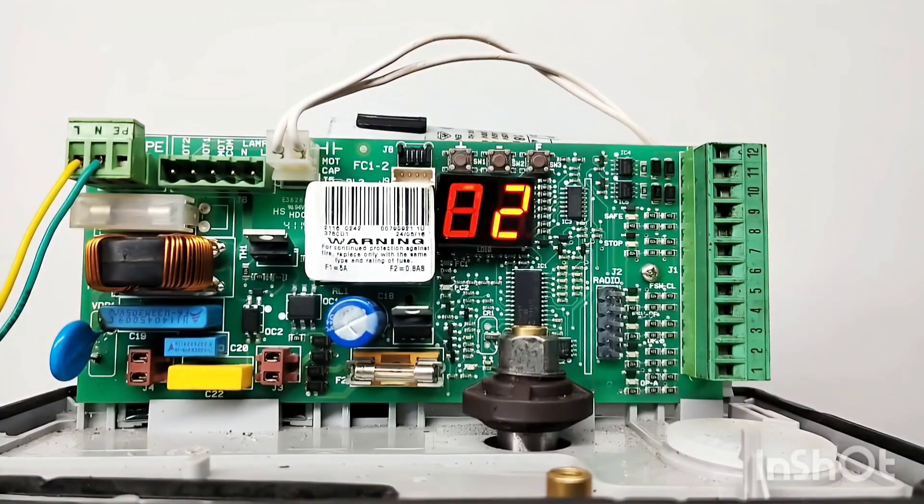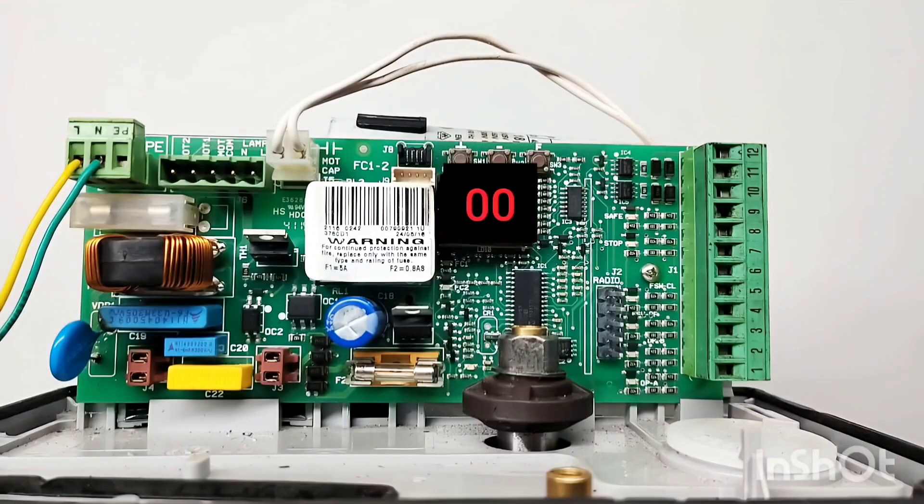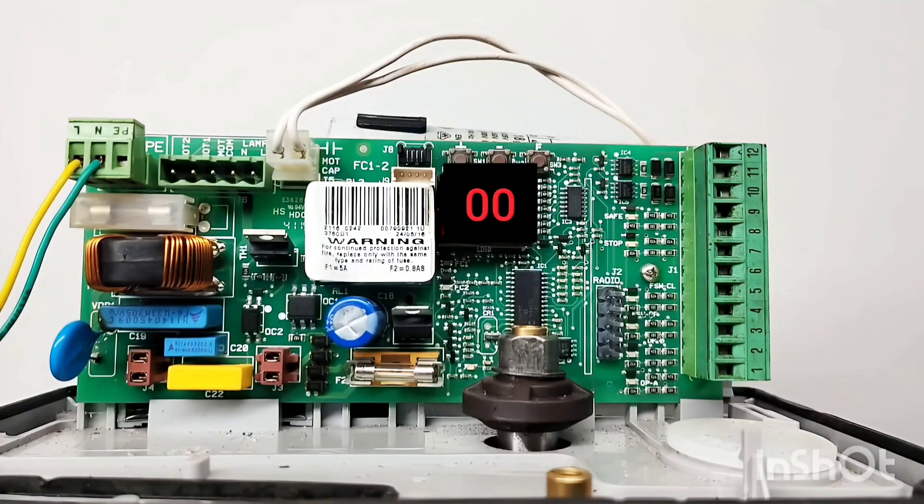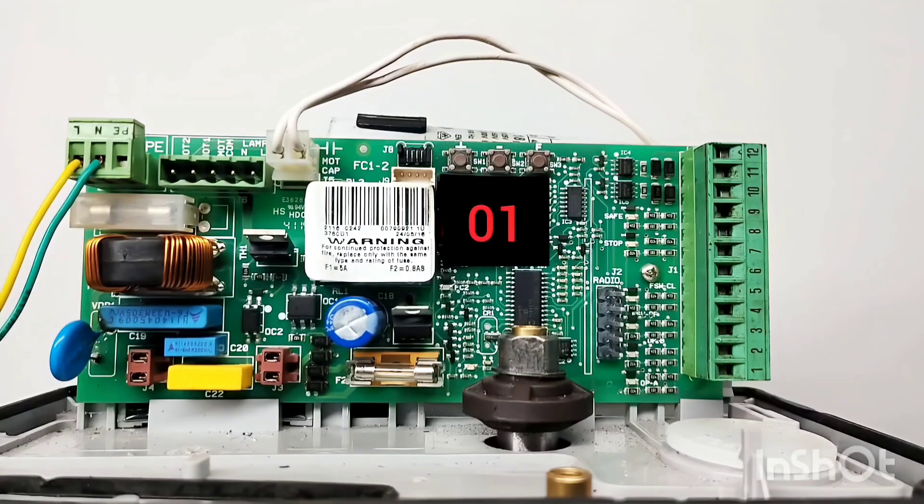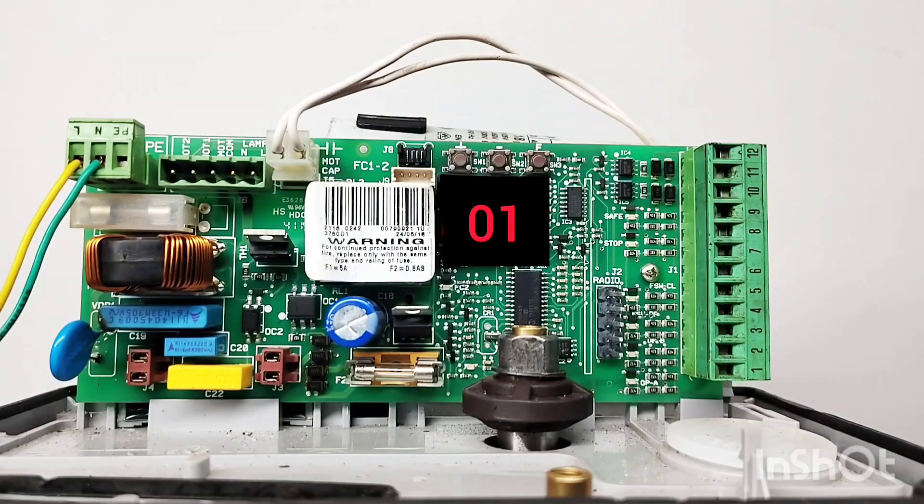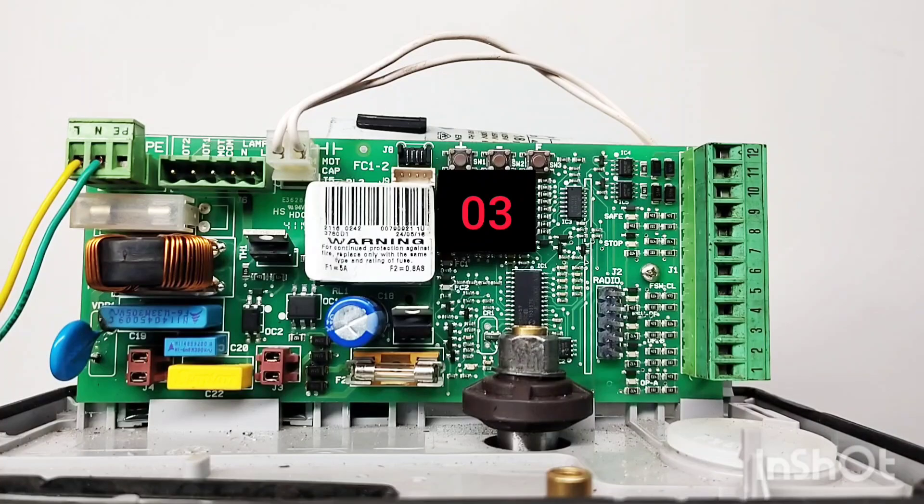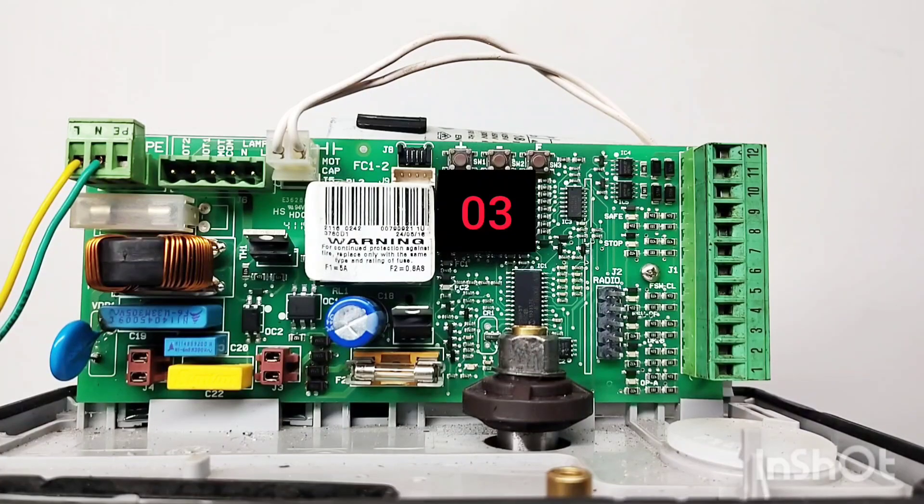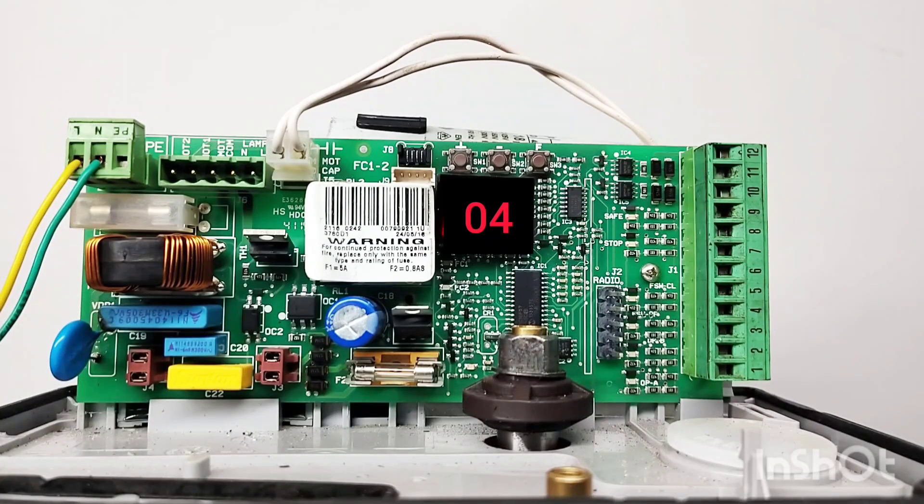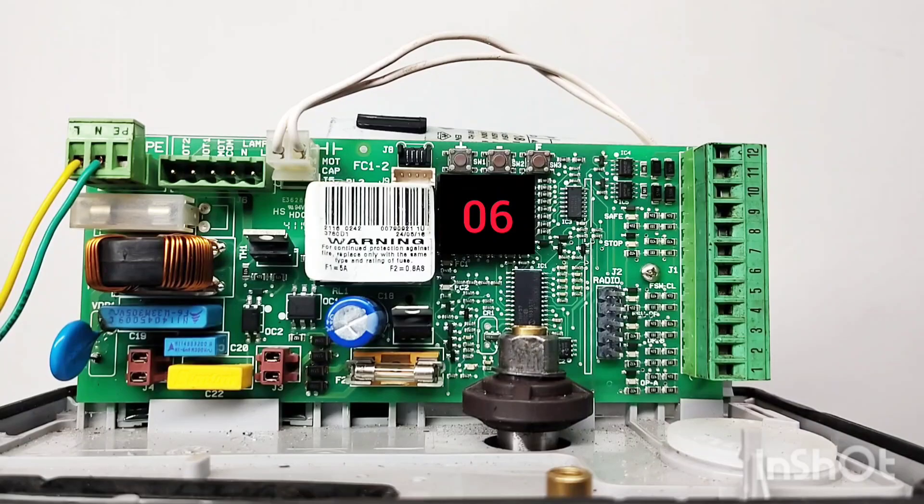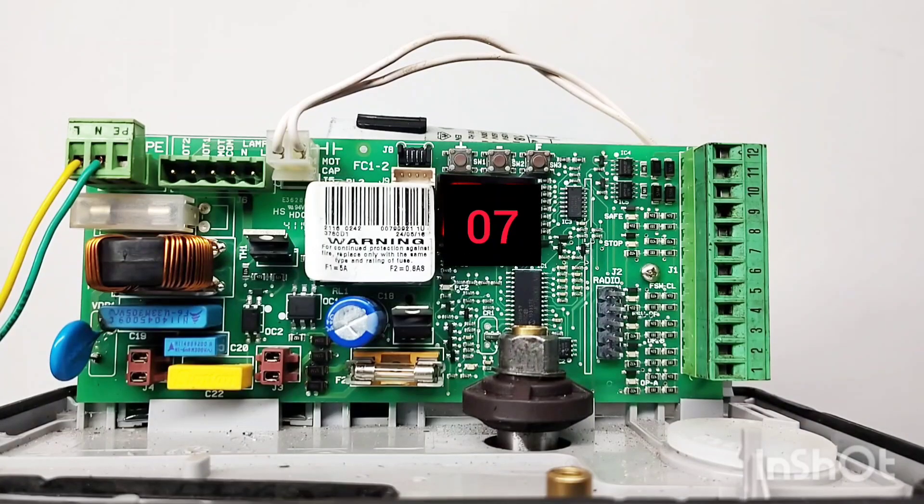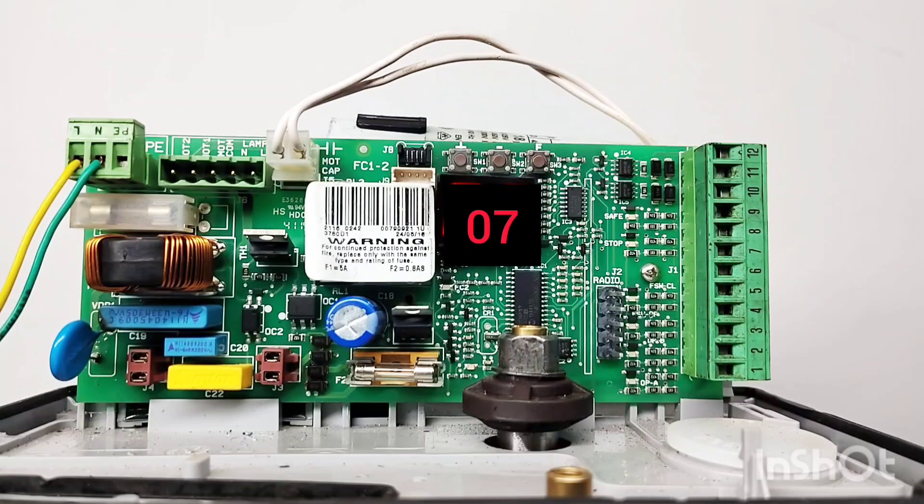02 means gate stopped. 00 means gate is closed. 01 means gate is now opening. 03 means gate opened. 04 means pause. 06 means gate is now closing. 07 means gate is now reversing.